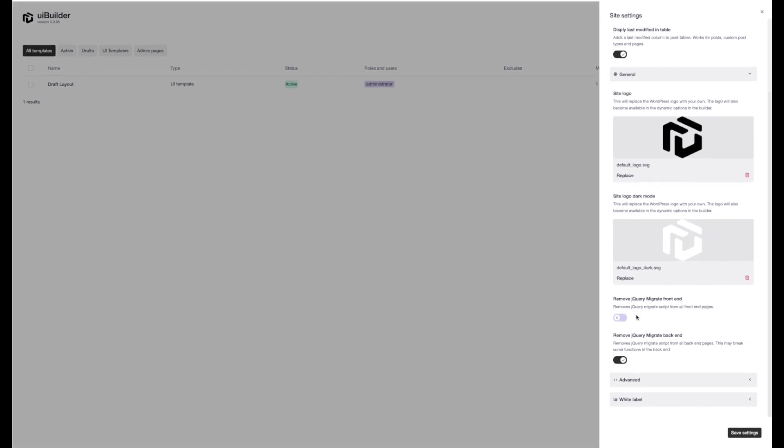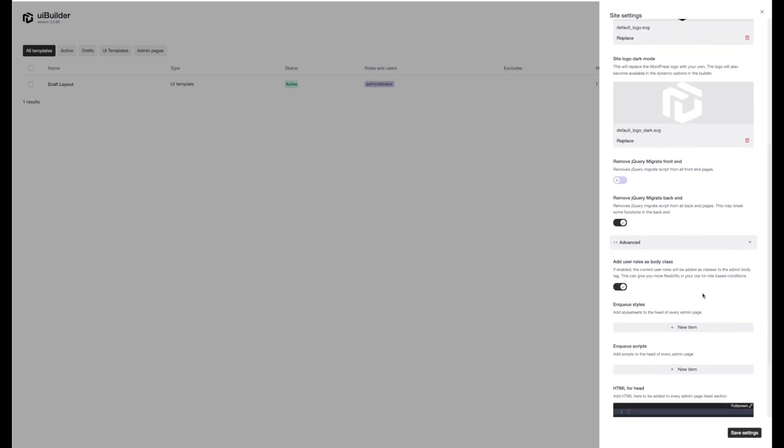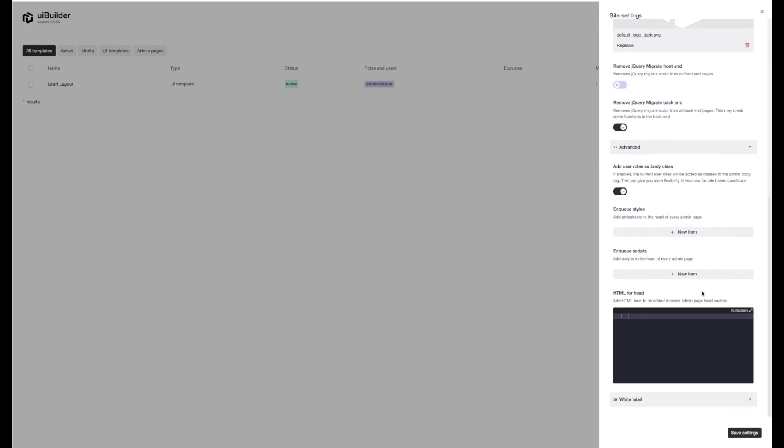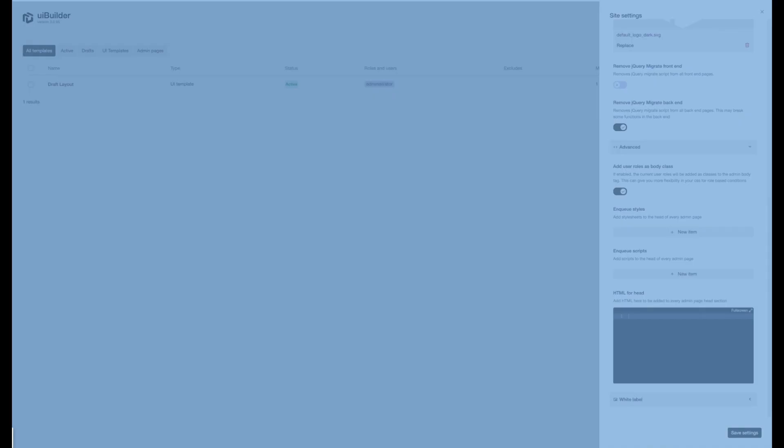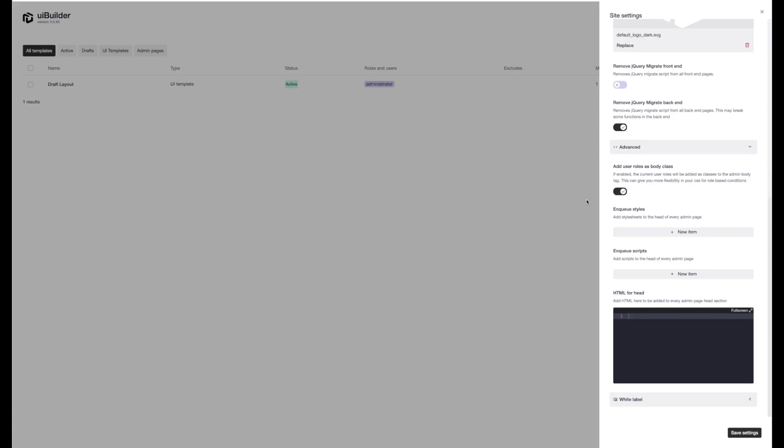We've also got the option to remove jquery migrate from the front end and the back end. This is a very helpful feature adding the user role. So your currently logged in user, their role is going to get added as a class to the body.